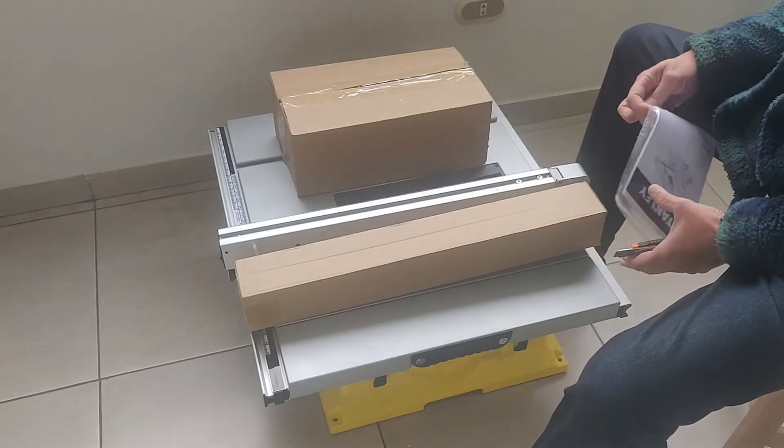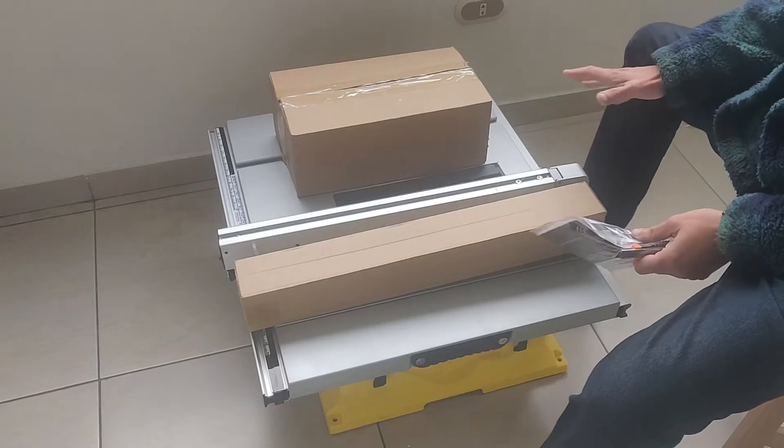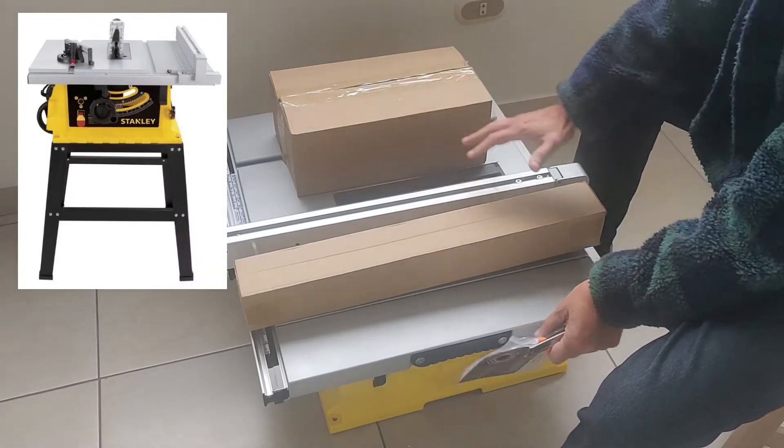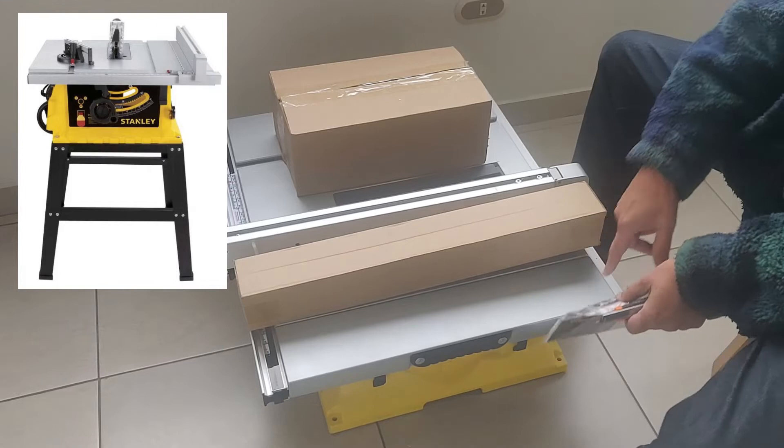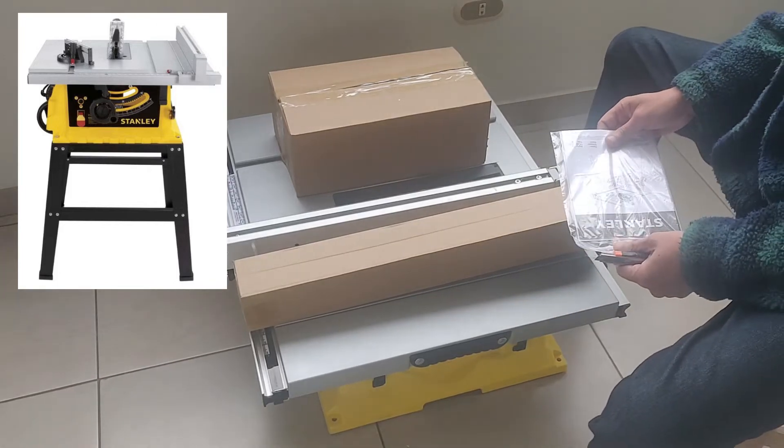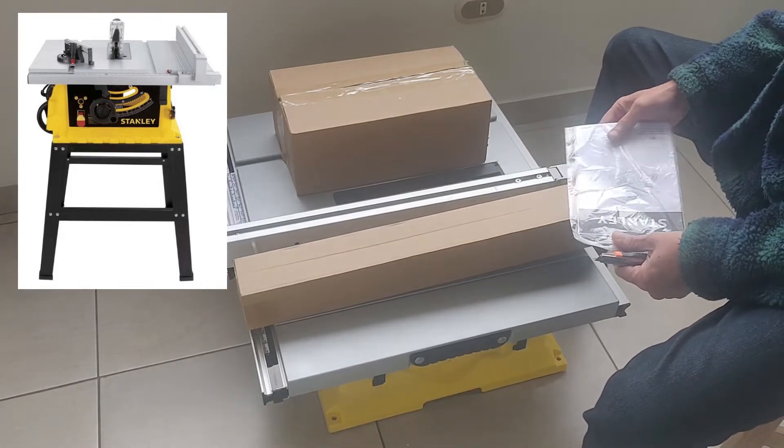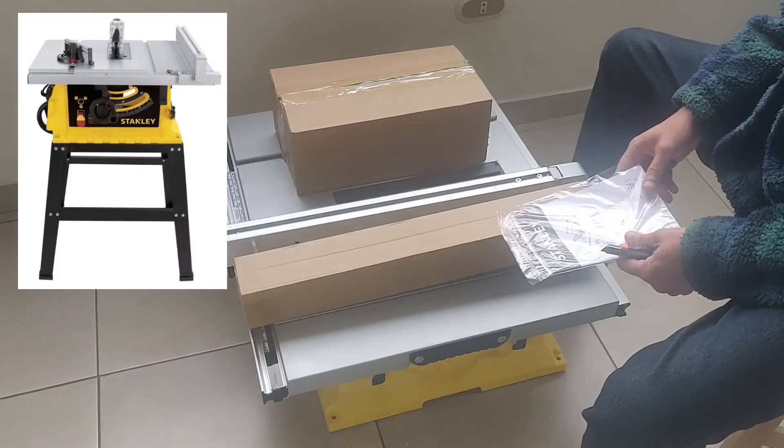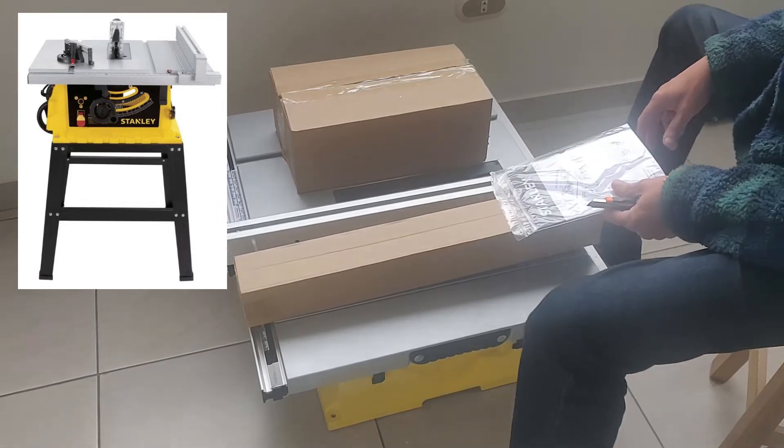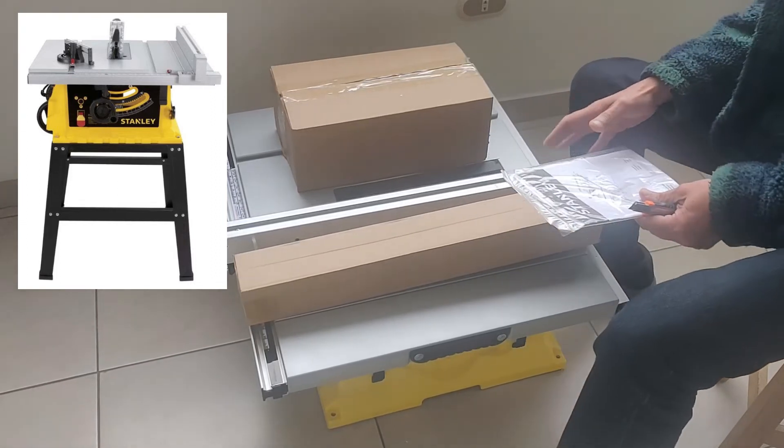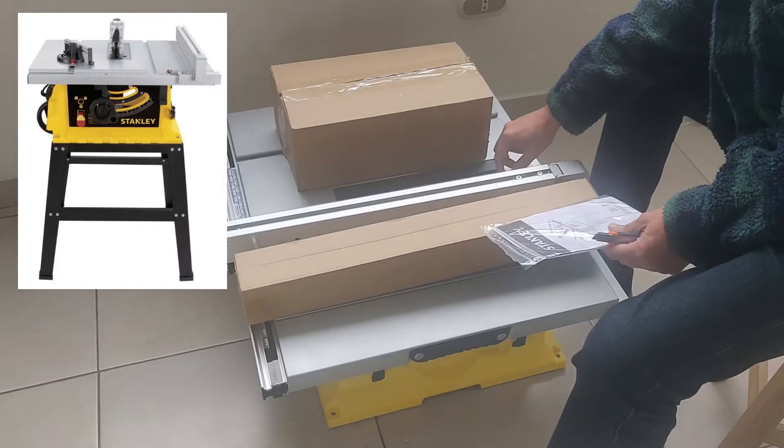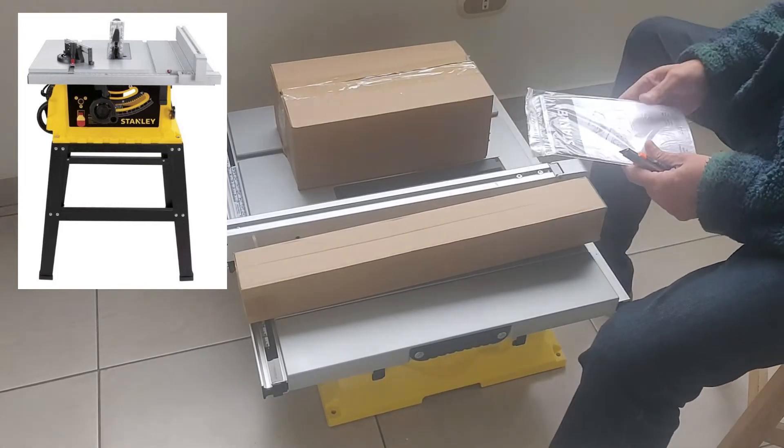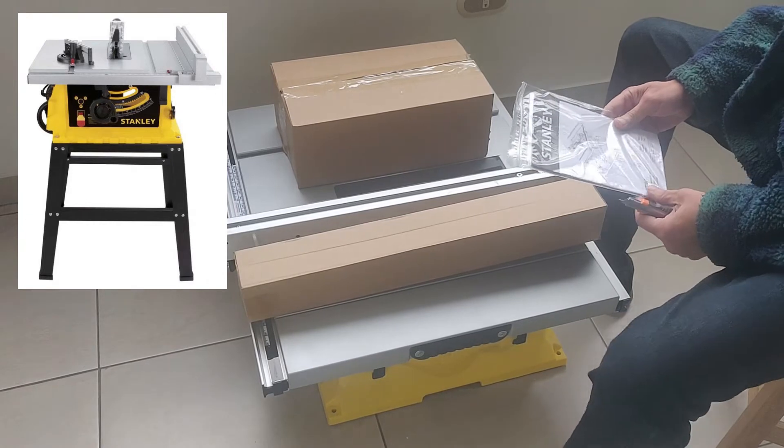La hemos sacado de su caja, es una caja de este tamaño, de color amarillo, el mismo color típico de Stanley. Y vamos a armarla con ustedes y ver la apariencia que tiene, a ver si le encontramos algún problema, alguna debilidad o algunas carencias.